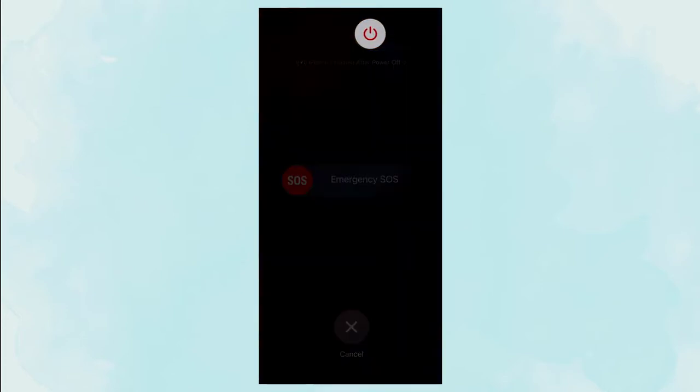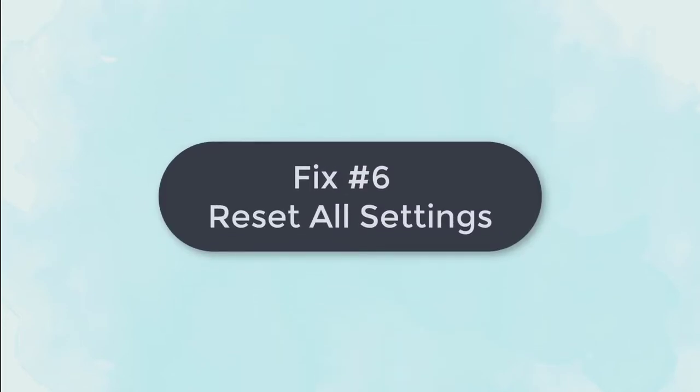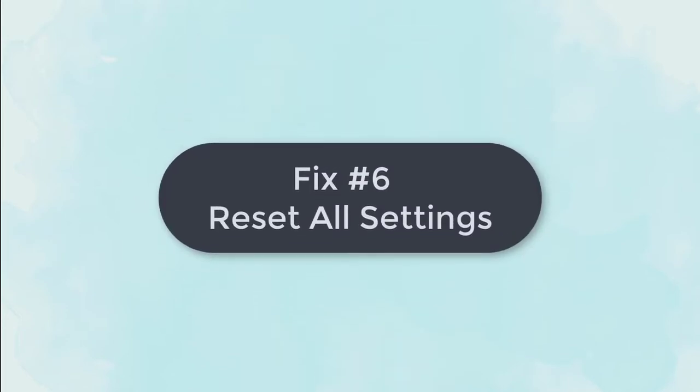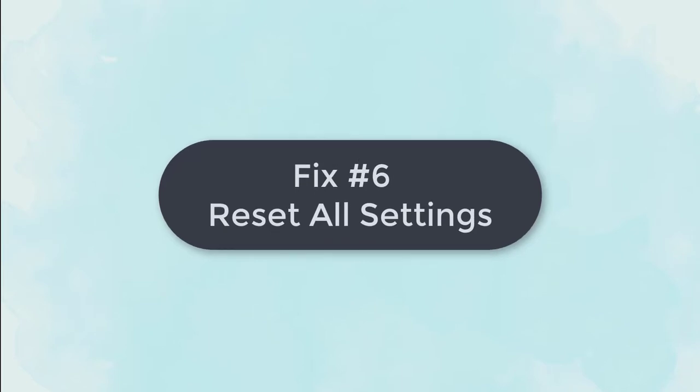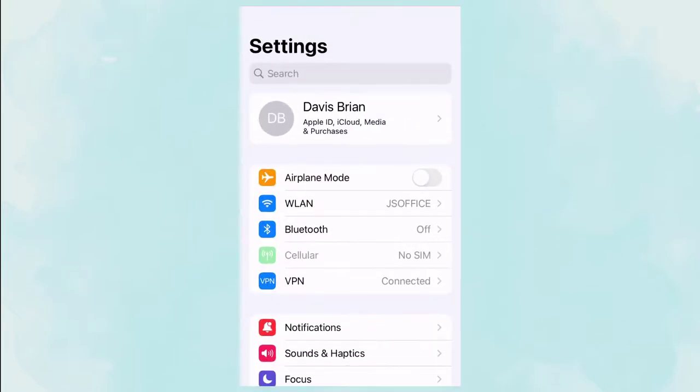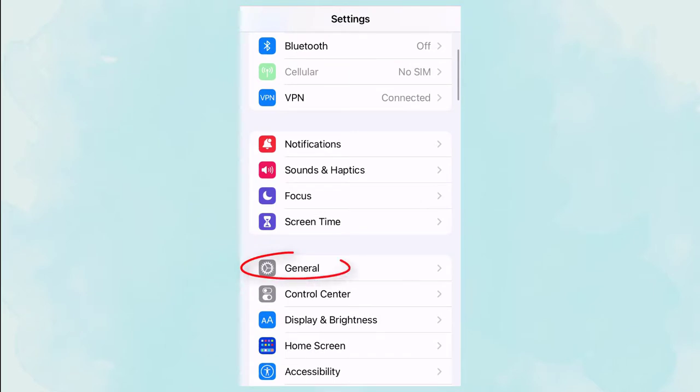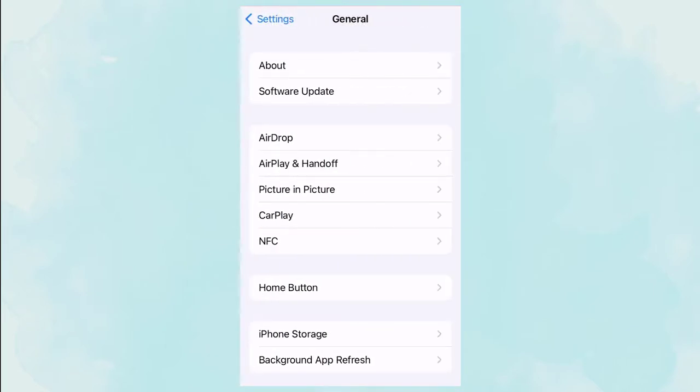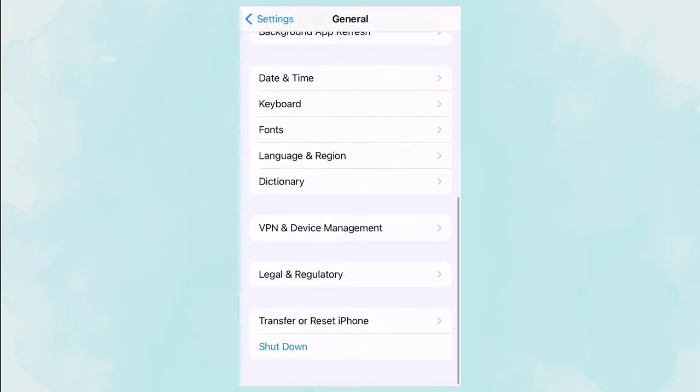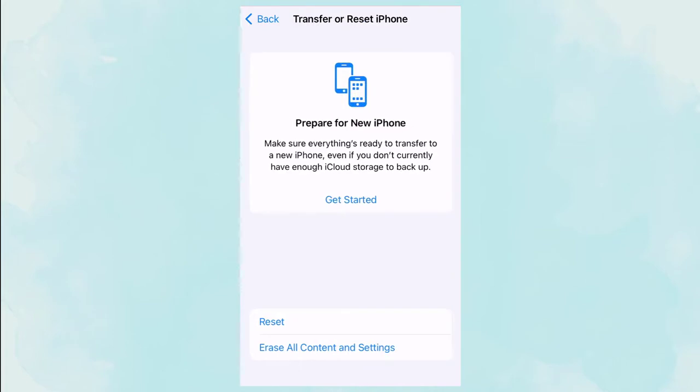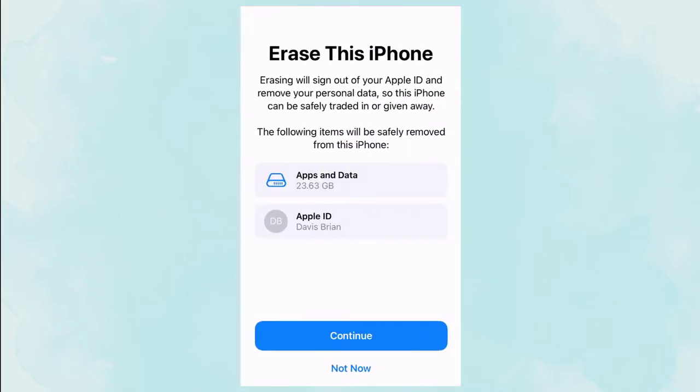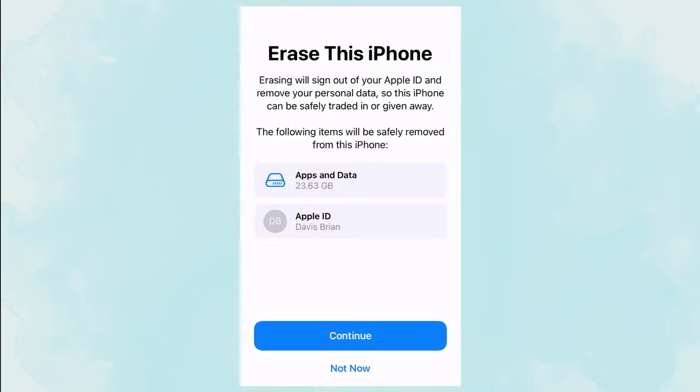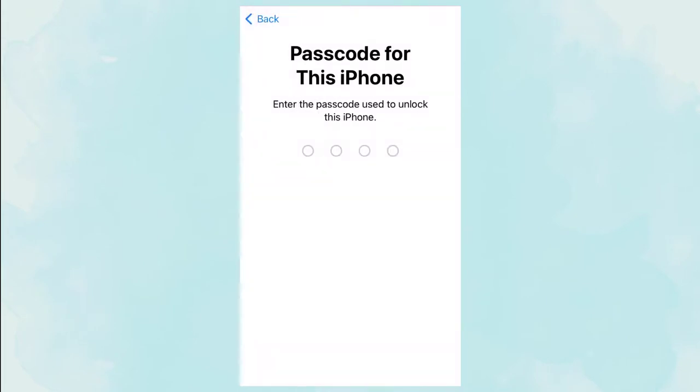Fix 6: Reset all settings. But this method means resetting your iPhone to factory settings. Go to settings, click general, click transfer or reset iPhone, click erase all content settings button, click continue and enter the passwords to confirm this action.